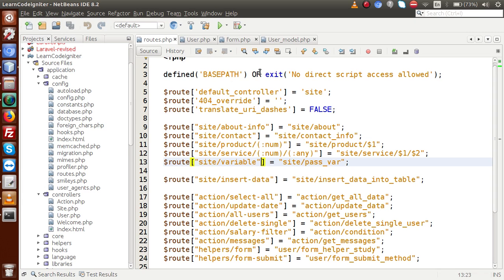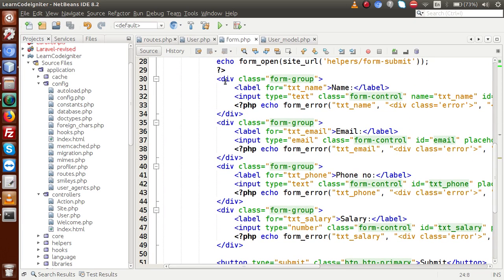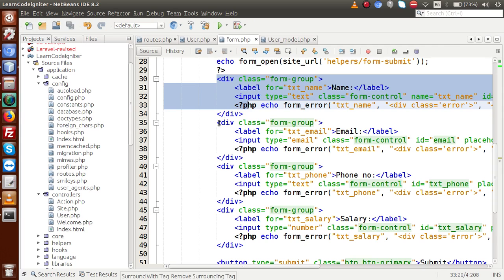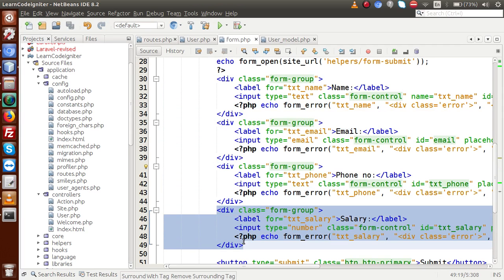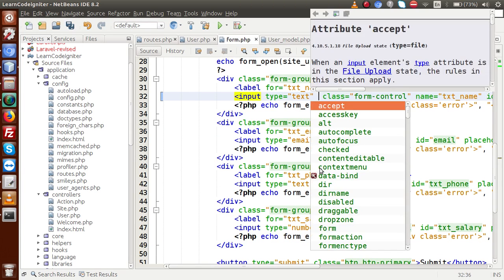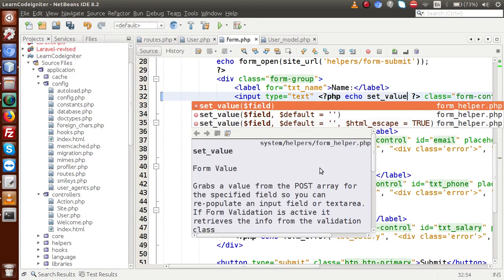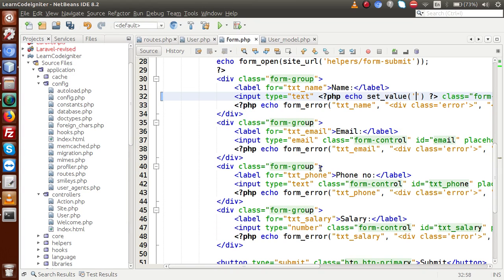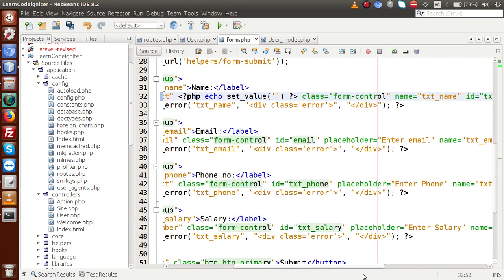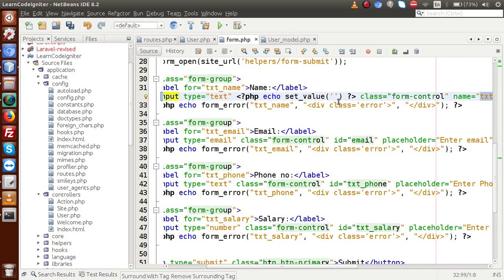It means if I go back to form.php — inside this form.php these are the fields we have developed: name, email address, phone number, and salary. We want to retain the old values. Inside here we have a code helper function called set_value, which basically gives you the old data that was supplied to our input boxes. Inside set_value we have to pass the field name. In the case of this name attribute, it is called txt_name. So just copy that and pass it here.